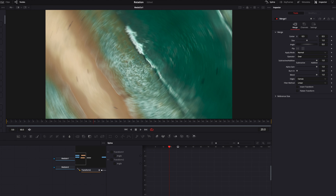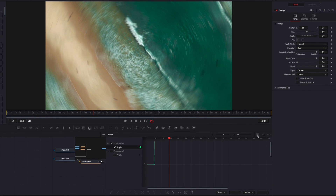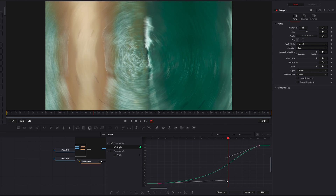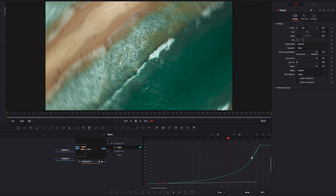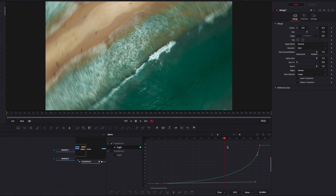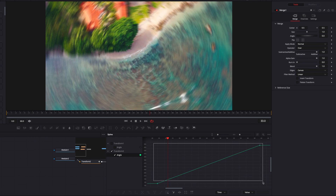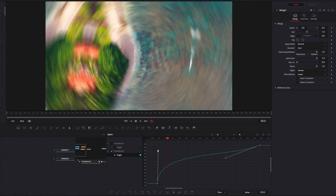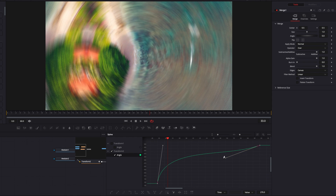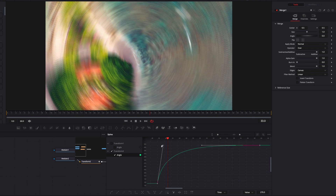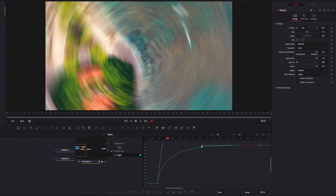Next, go to the spline editor where we'll change the speed. Select the angle parameter for the first transform and select both keyframes. The idea is that we want this clip to start out really easy and slow, then speed up aggressively towards the end. As we scroll through, the clip speeds up much faster towards the end — exactly what we want. For the second transform node's angle parameter, we do the opposite: start out really fast and aggressive, then finish nice and slow. Overall, the entire clip will start slow, go really fast in the middle, and finish slow.